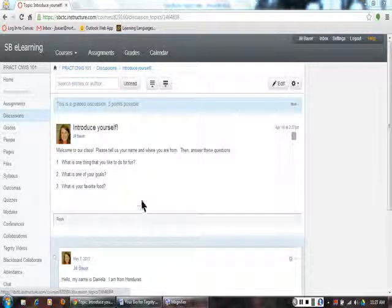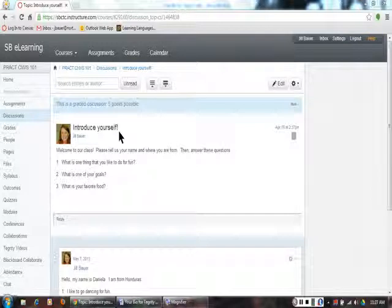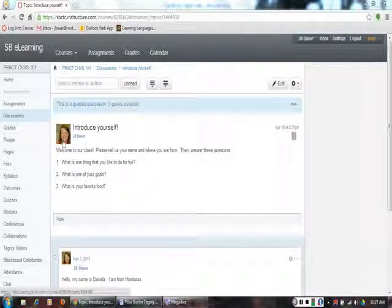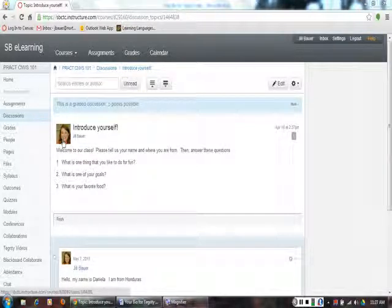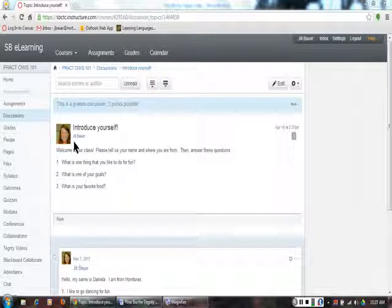In this example, we can see that Jill Bauer wrote the discussion. You can see her name and picture.